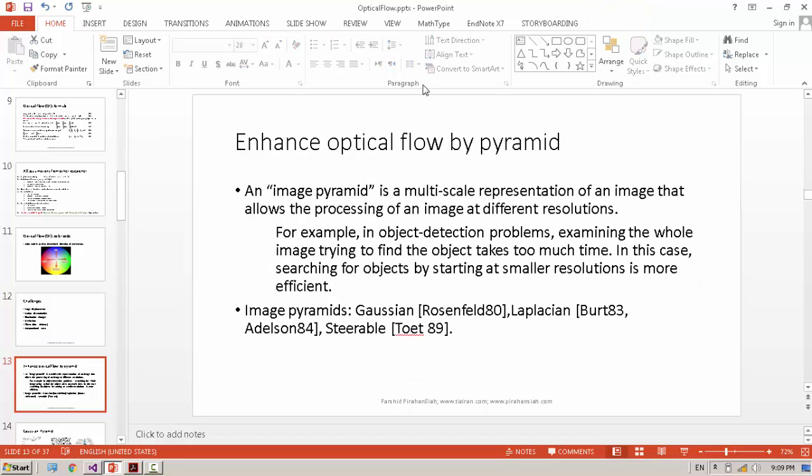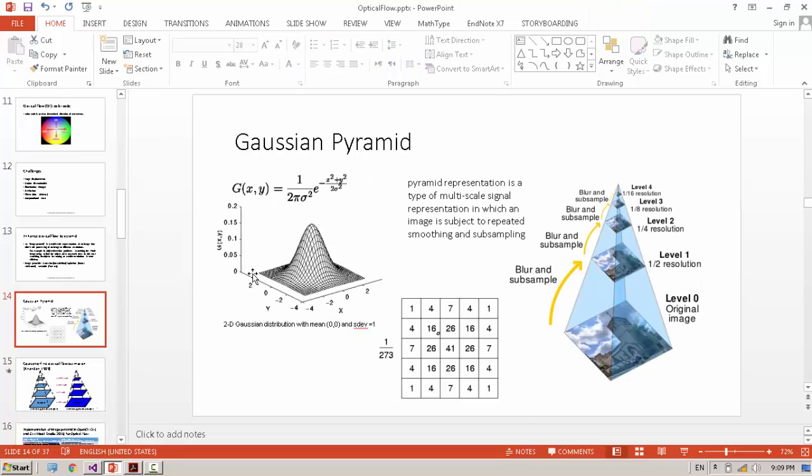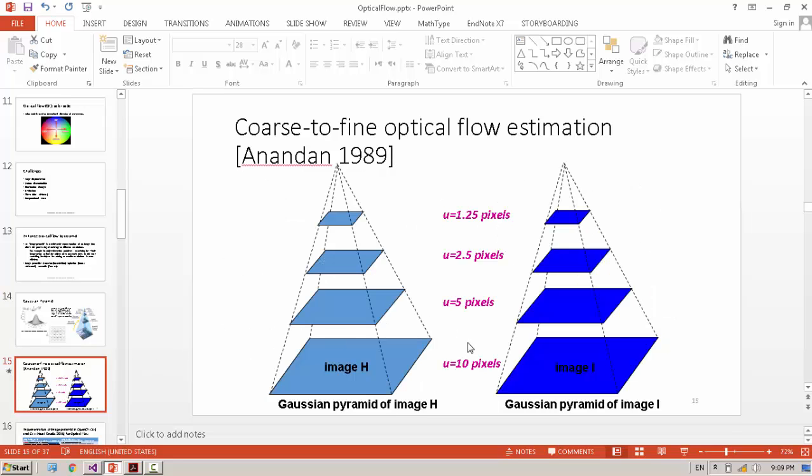To enhance and create better Optical Flow method for large motion, we can use pyramids. In the pyramid, we have several levels of image and the motion of each level reduces. For example, if the motion of the original image is 10 pixels, after four levels of pyramid we have 1.25 pixels of motion.